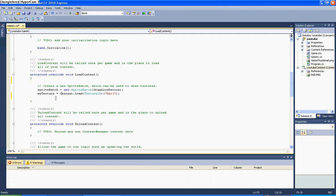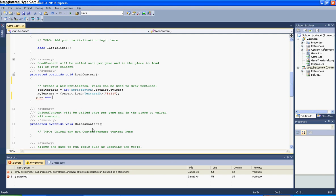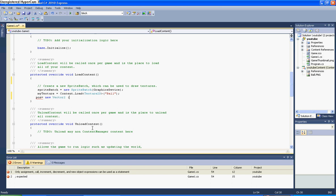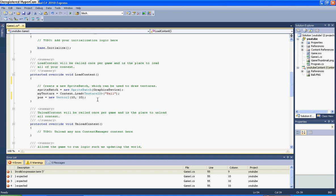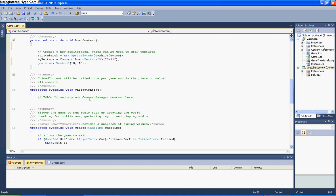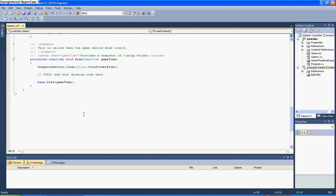Right, next thing you need to put for your position: you need to put pos or position or whatever you put for your Vector2, then equals new Vector2 because it's making a new vector, and then normally 10 comma 10, and then we need a semicolon after that.